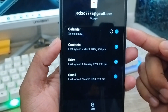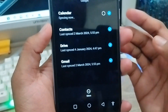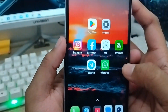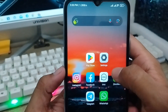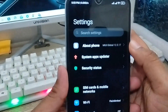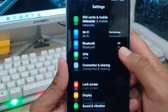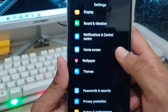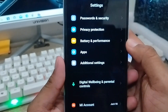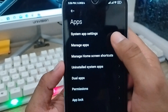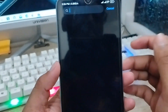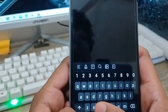Go back and open up your Settings again. Scroll down to the option called Apps and click it. Tap Manage Apps. Go to the search box and type 'Contacts'. Find Google Contacts and tap it.